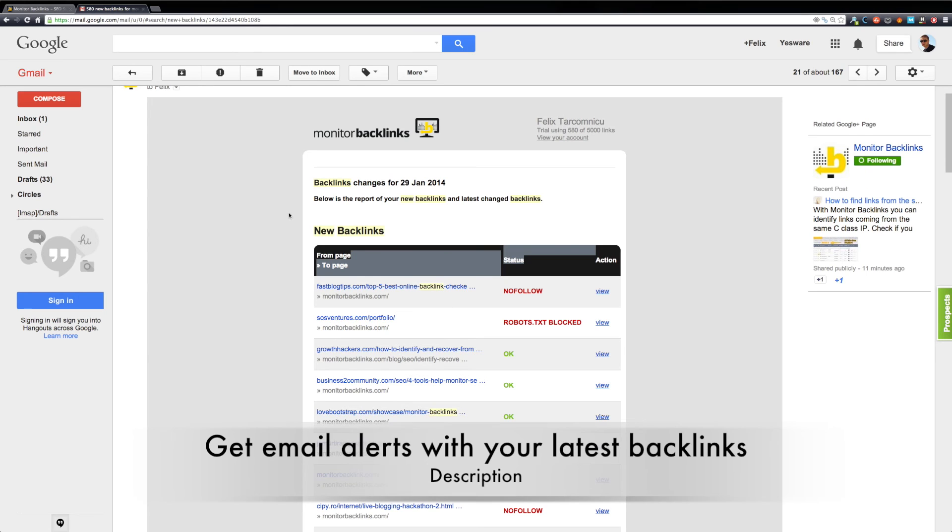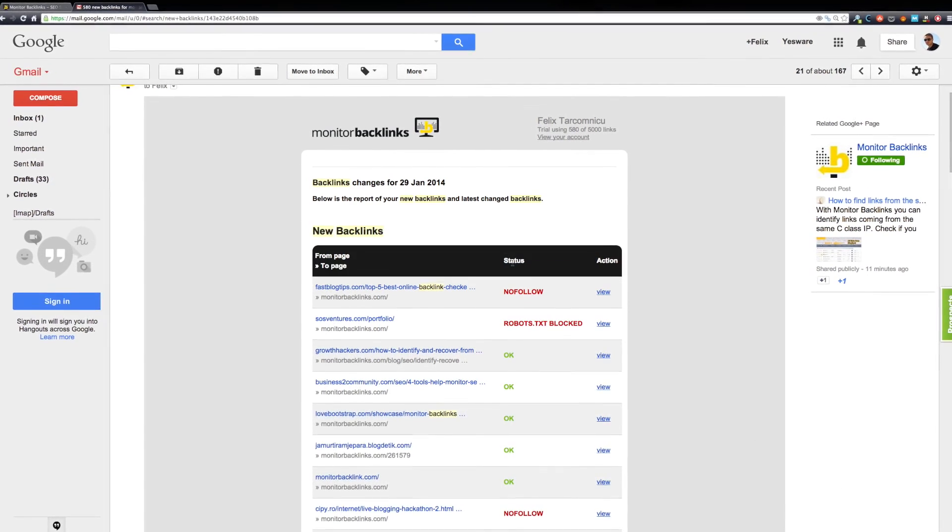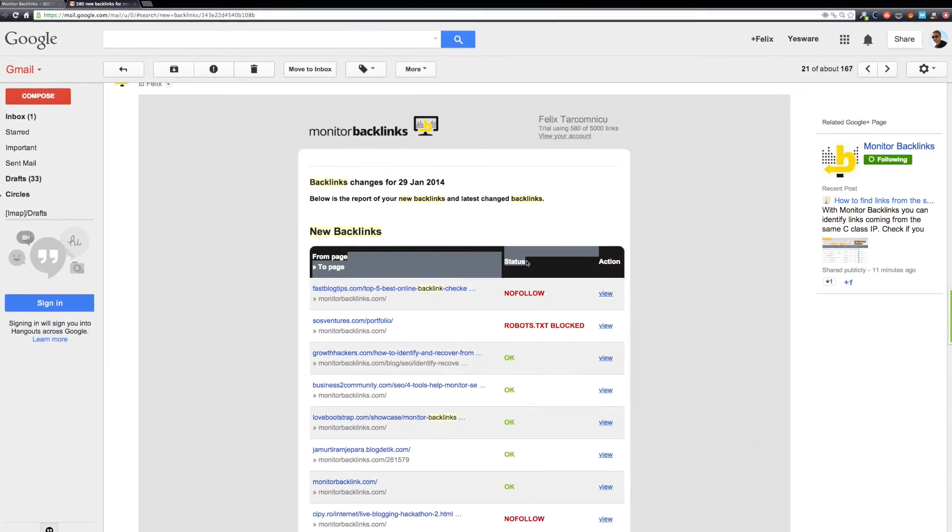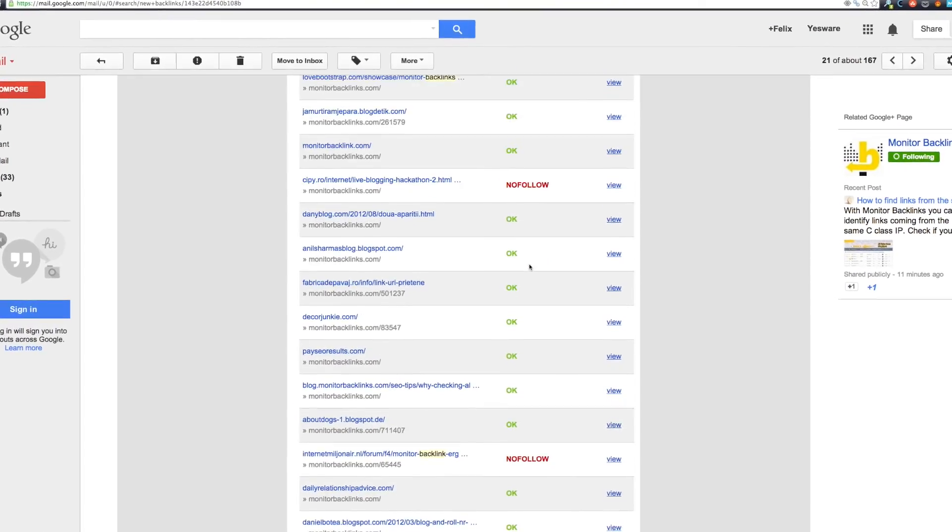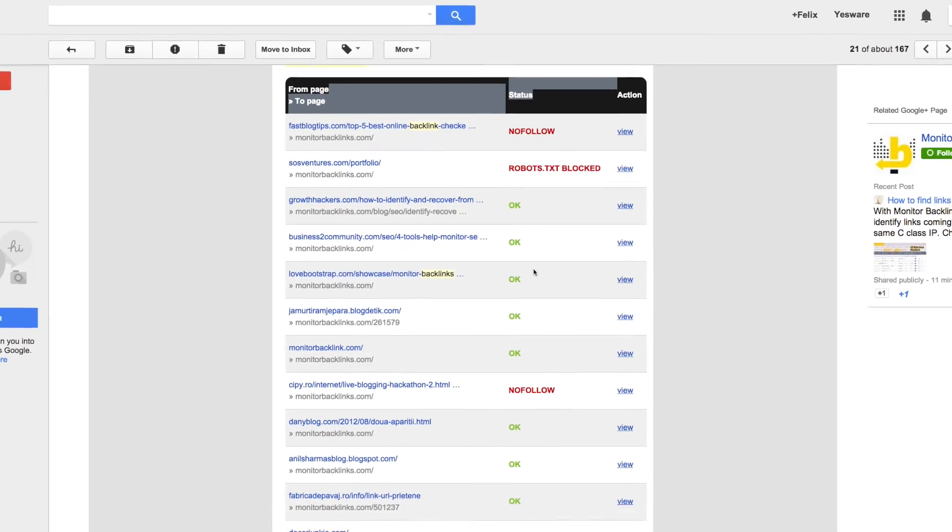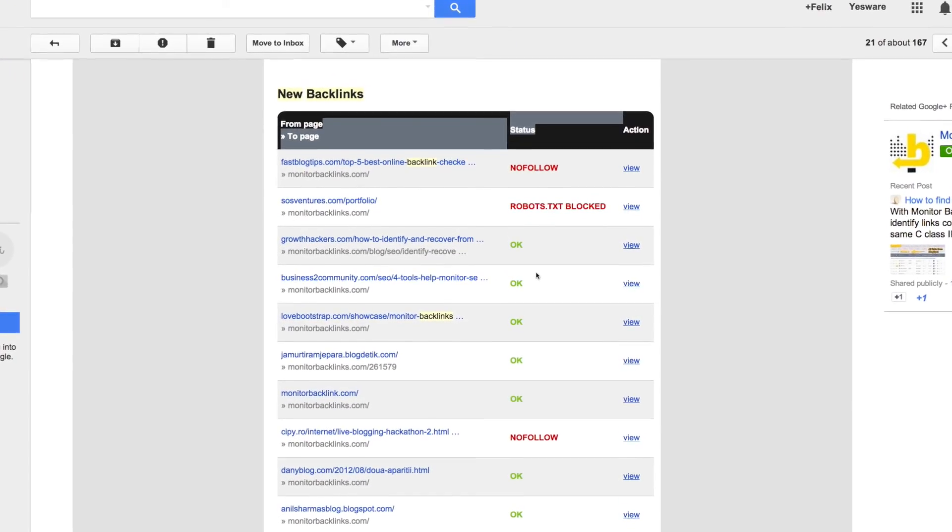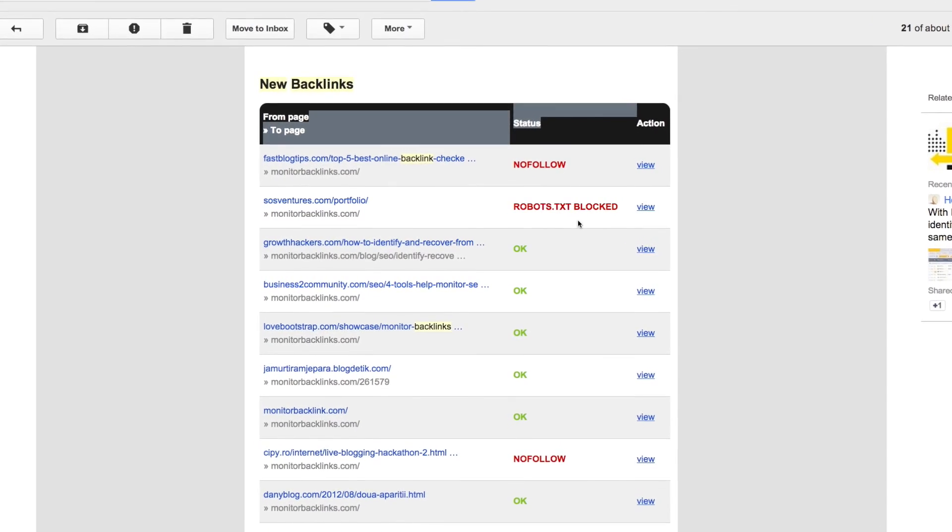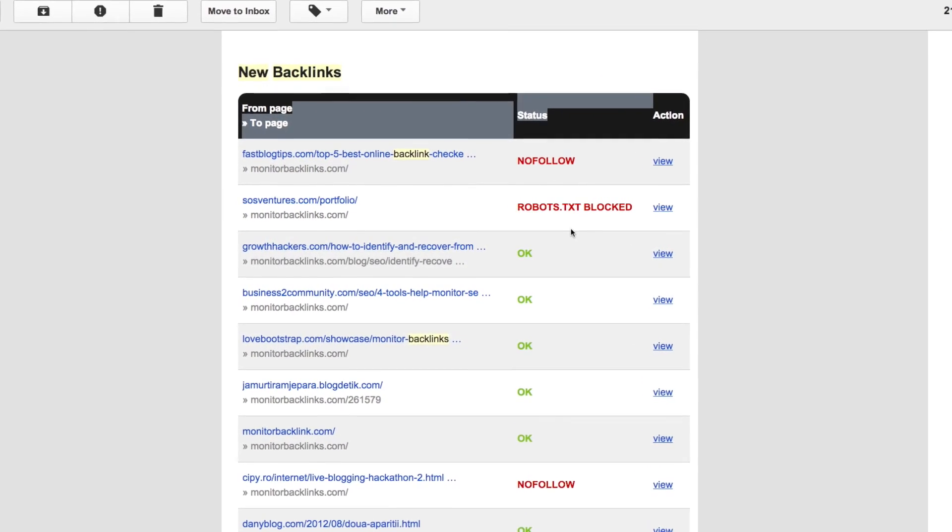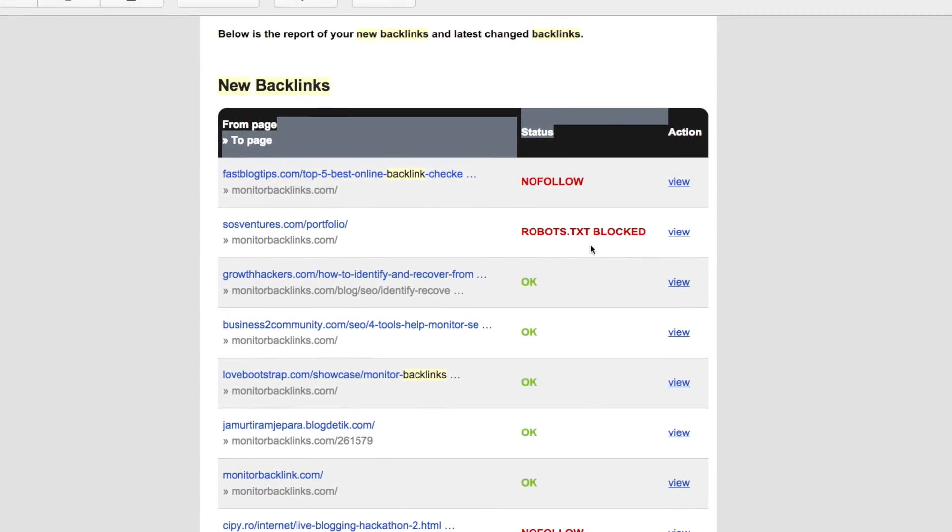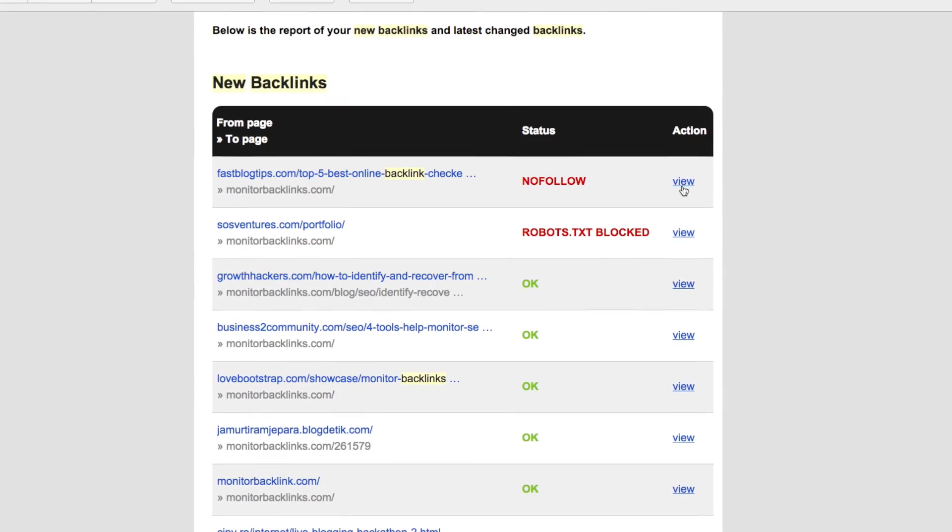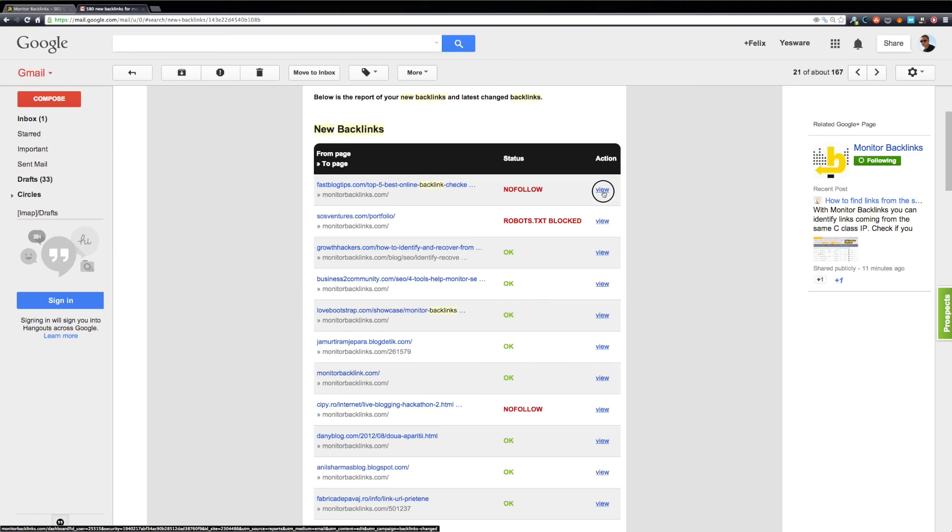This is the email that contains a list with all your new backlinks along with their statuses. Monitor Backlinks checks for different types of link changes like robots.txt blocked, nofollow, meta noindex, and different types of redirects. You can click on View to check more details about each backlink.